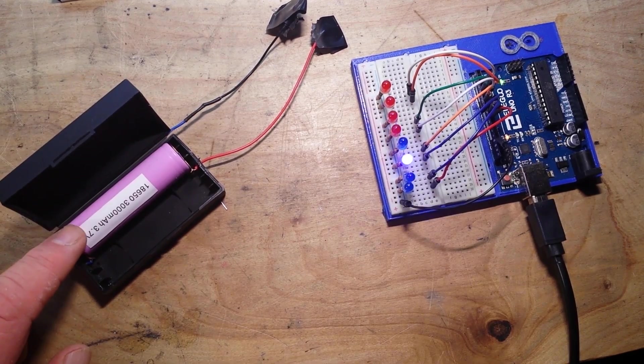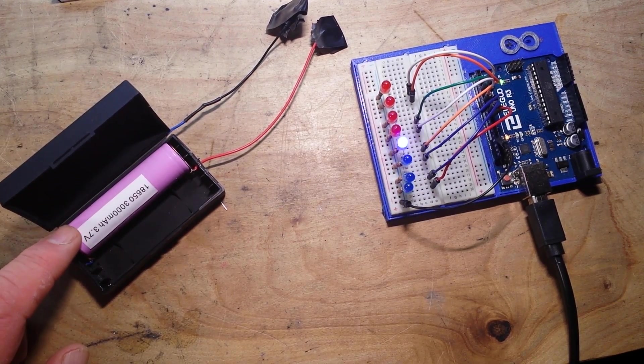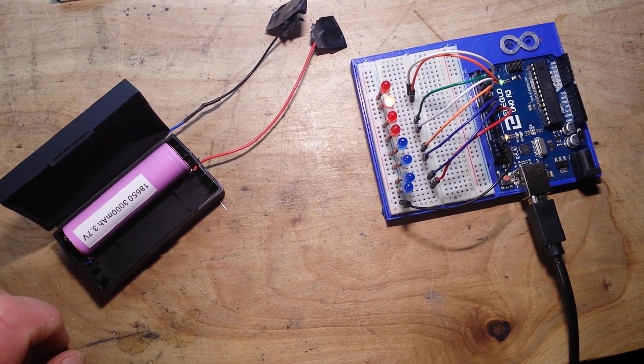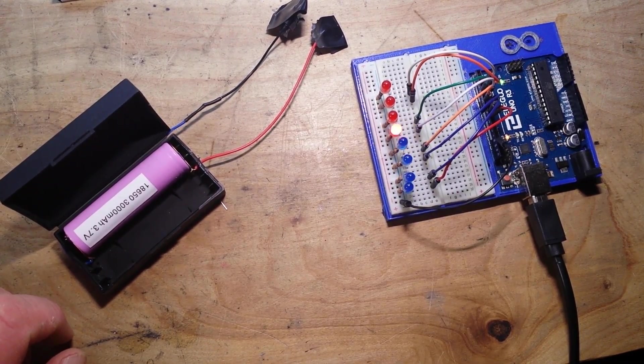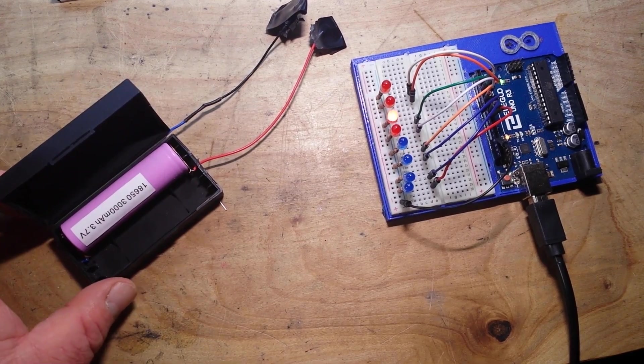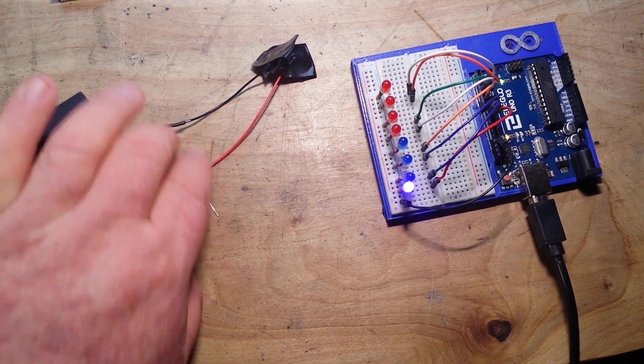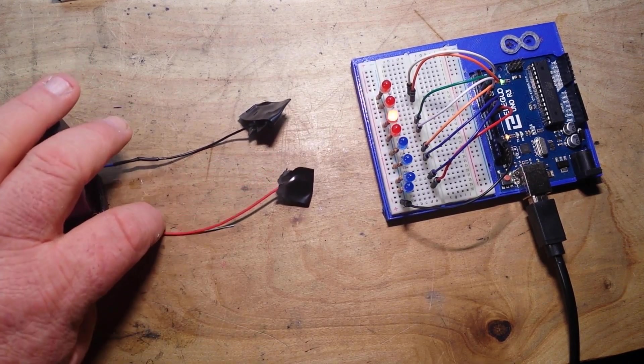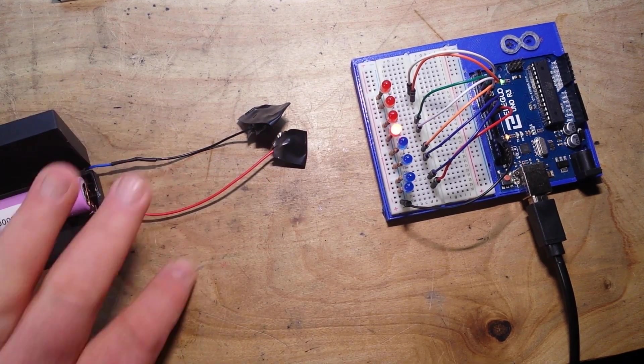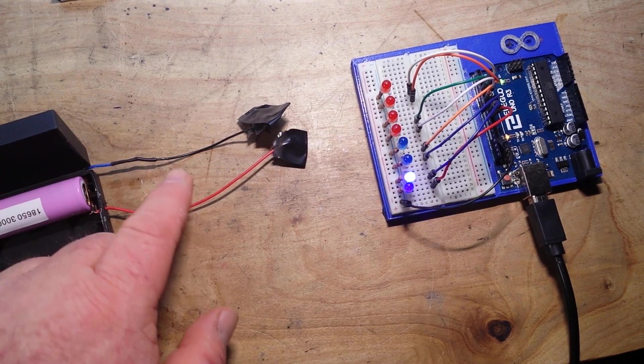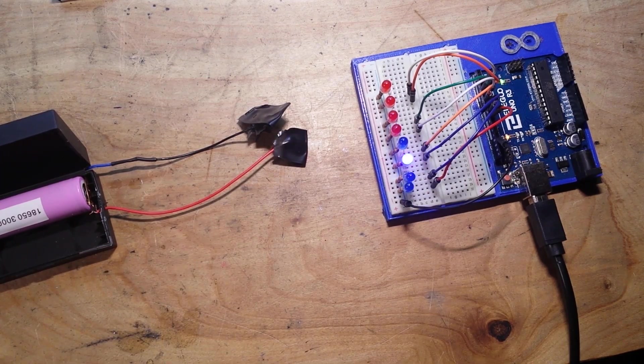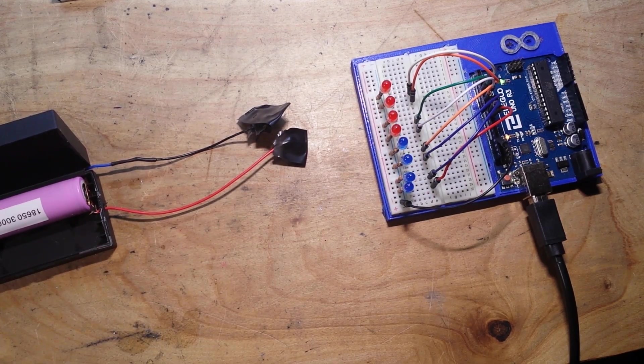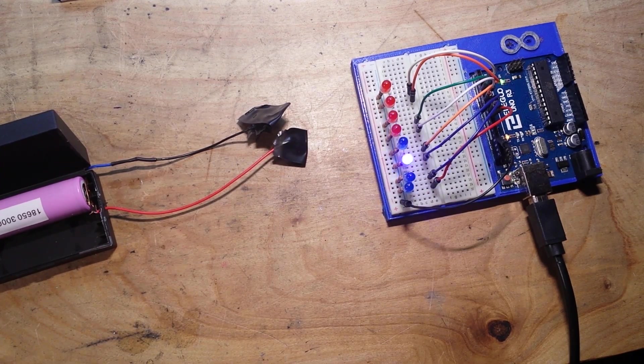So I've got a 3000 milliamp hour 18650 here in this little homemade battery thing I've made. And yes, you'll notice there's tape across the leads because we don't wish to burn the house down.